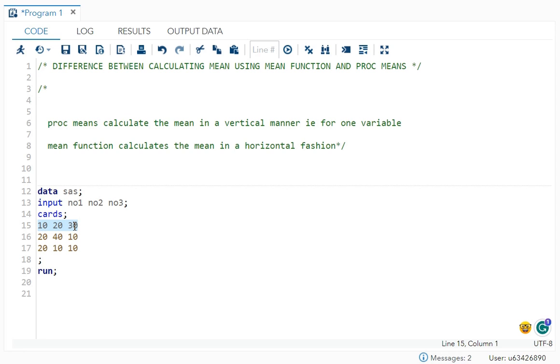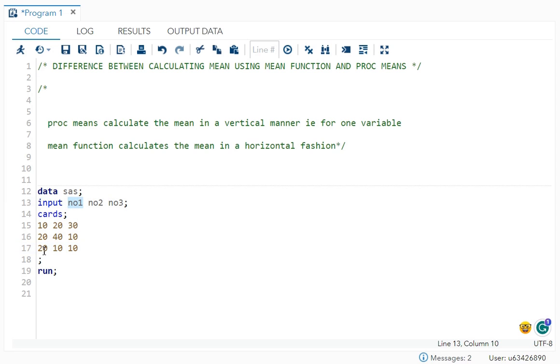So this is how your mean function is working. But when I use the proc means, it will go in vertical manner, that is for one variable.